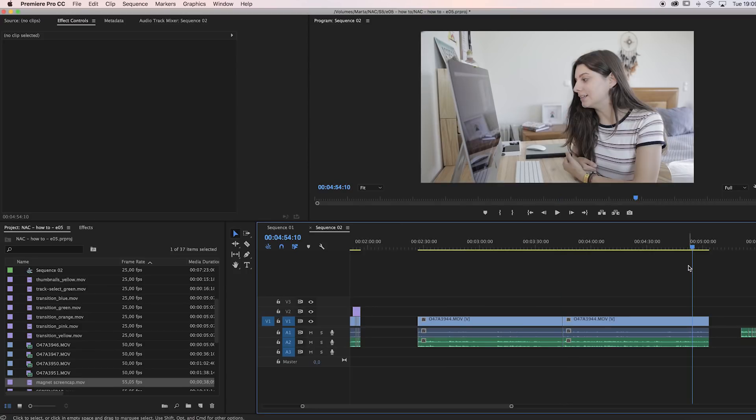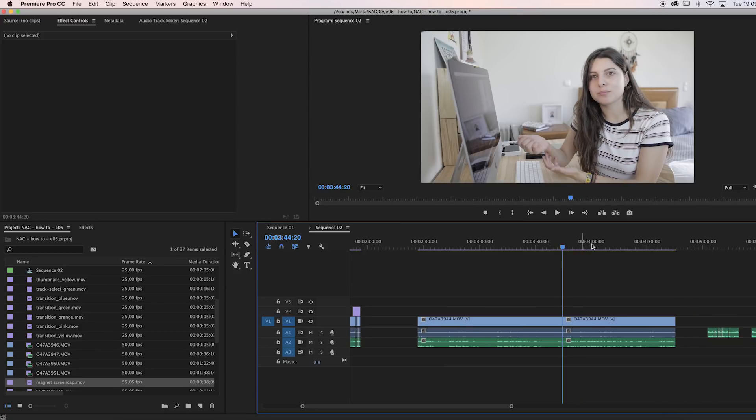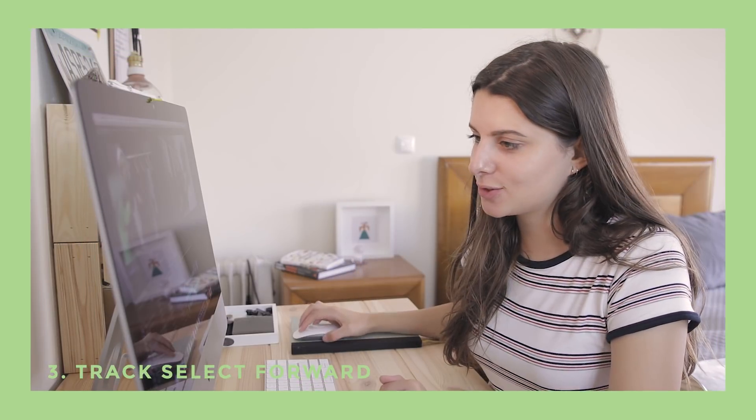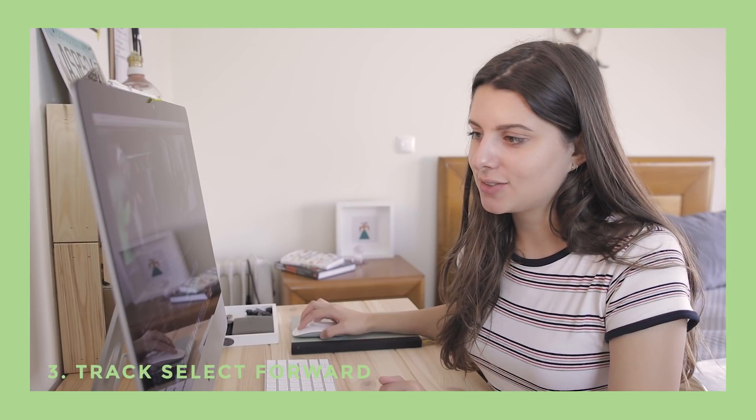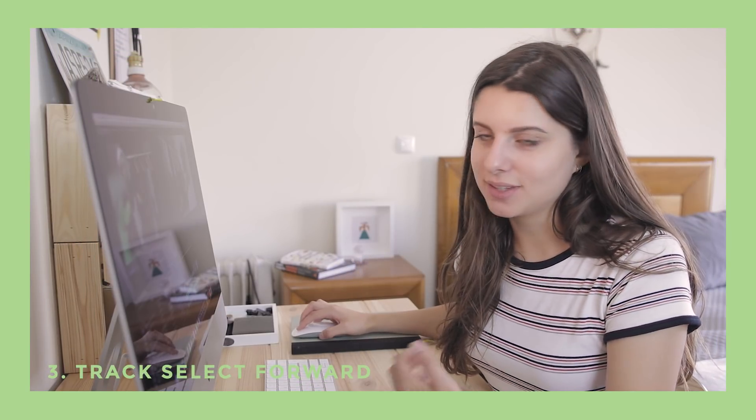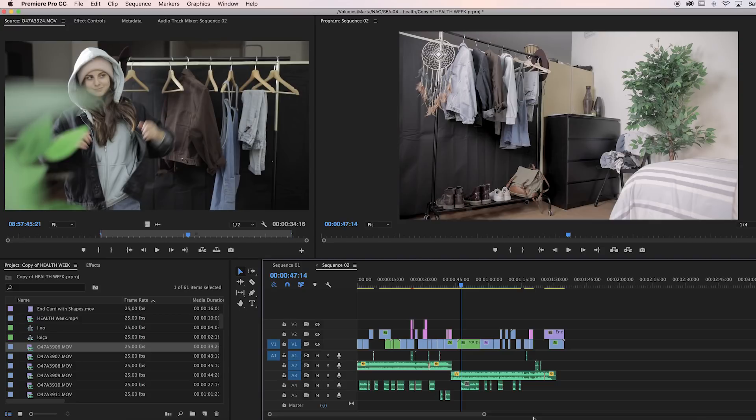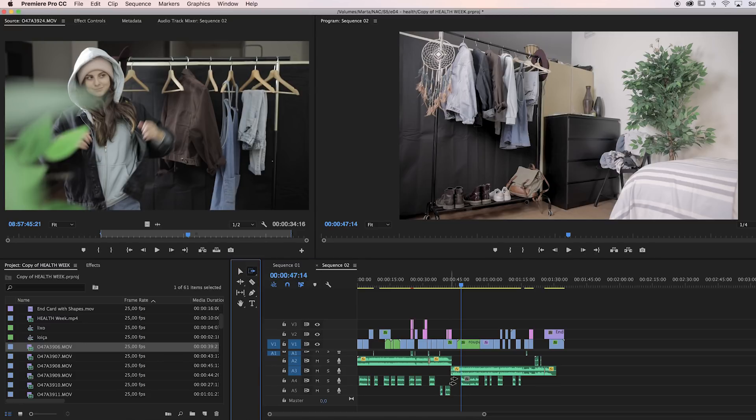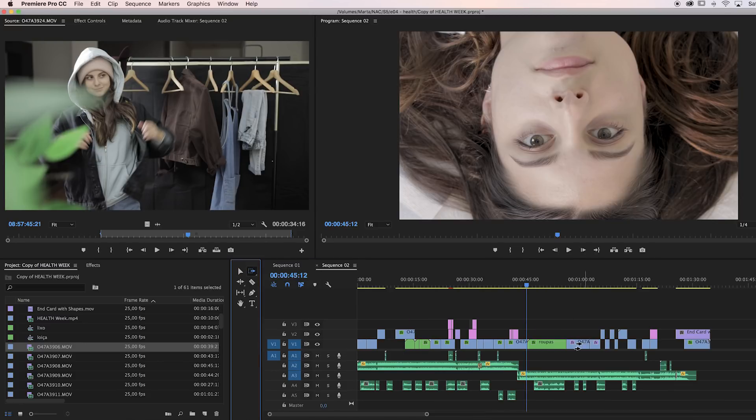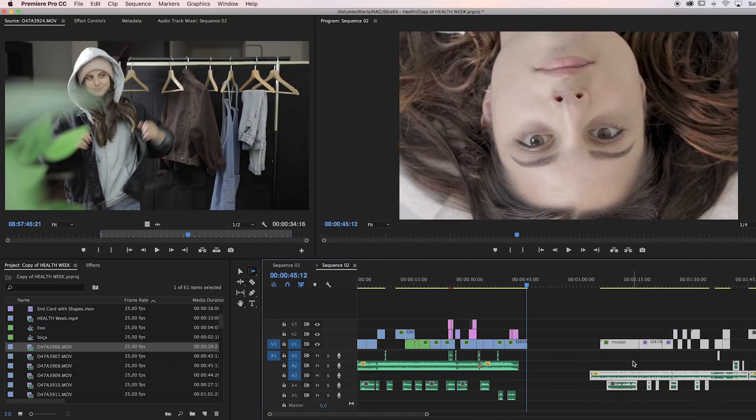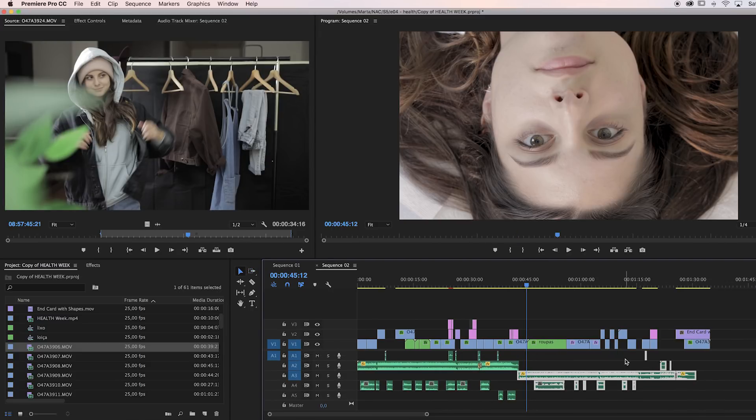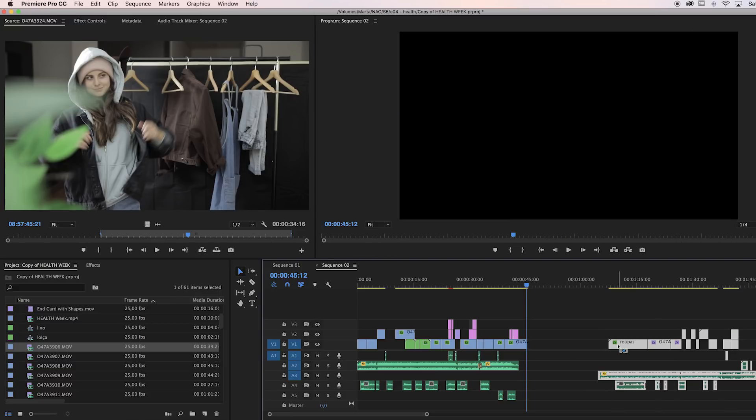The next one is select forward. It's actually just a simple thing that Premiere has, but I didn't know about it. You can use this icon 'select forward' or A on your keyboard to select everything to the right of your cursor and move it to the side with just one click, instead of having to select every clip and go row by row. You can just drag it, add whatever you want, and then put it back where it was.